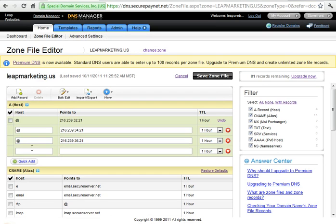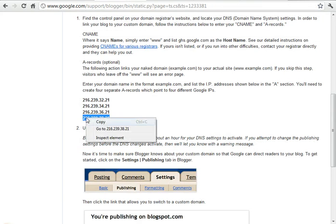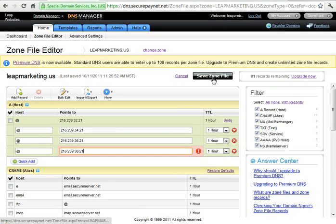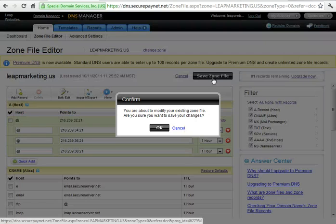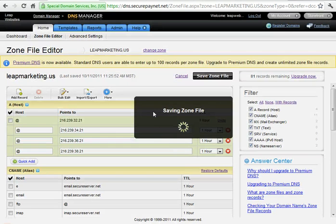And last time. And after we've got all those steps done, just hit Save Zone File and OK.